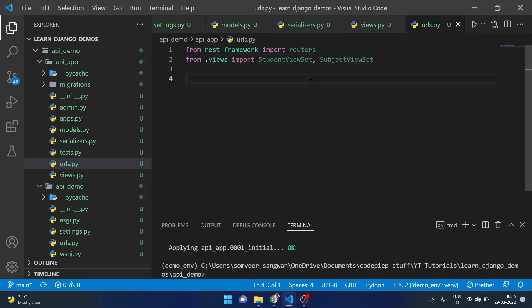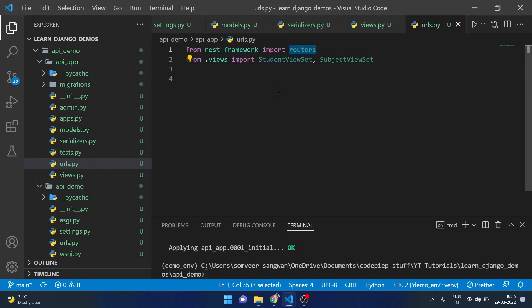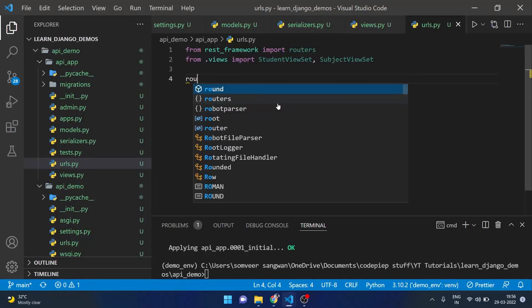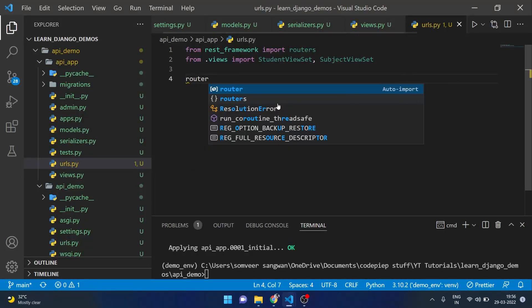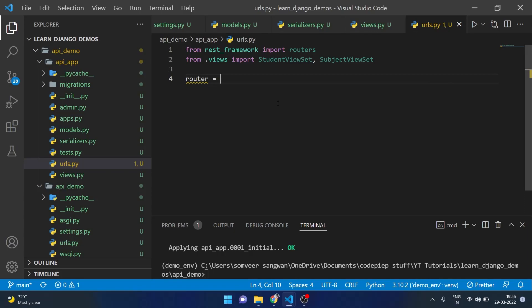Just a side note here, we are using routers here because we are using viewset. And if we are using functional components in our views.py using REST framework, then the URL structure will be a little different and maybe in one of the next videos we will see that.